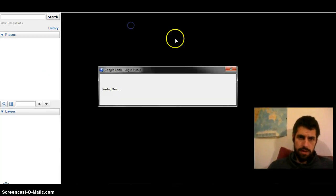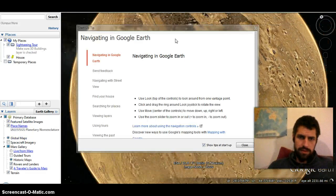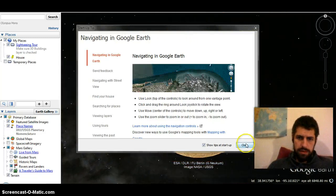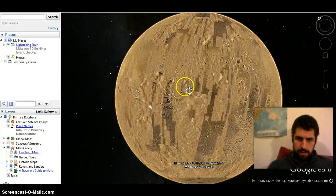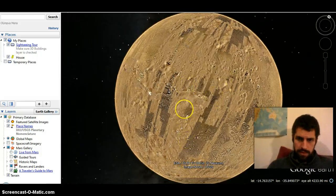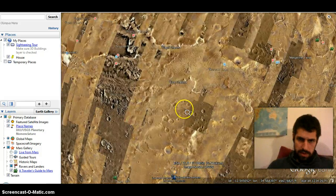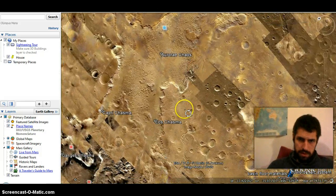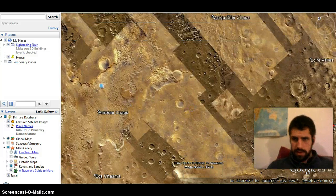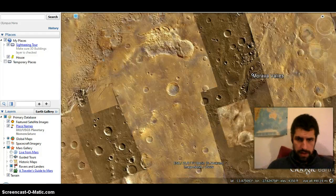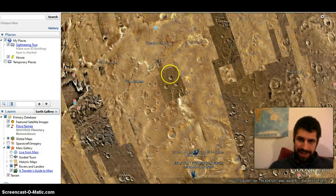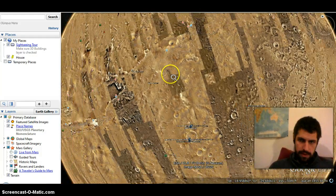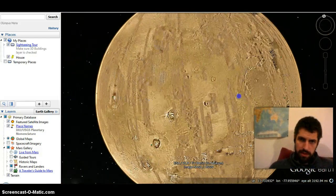If you go to Mars — I didn't find anything really convincing or worth pointing out yet — you get the same thing. Most of Mars is low resolution, and of course it's much bigger than the moon, so I don't think I would try to find anything there.